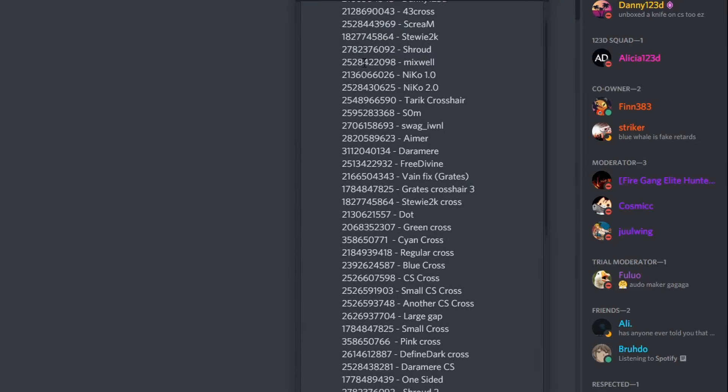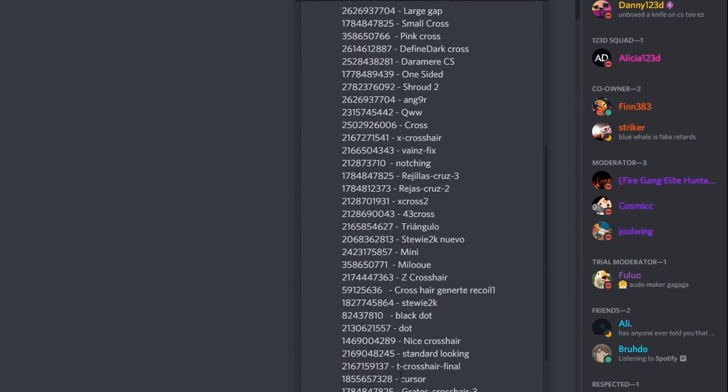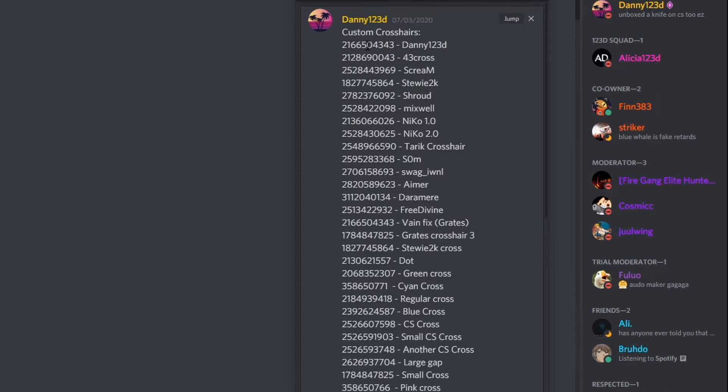If you guys want more crosshairs, you guys can join my Discord, which is located in the description of the video. Head over to the general text channel, and on the top of your screen you're going to see something called pin messages. Once you click on that, all these crosshairs are going to open up and you guys can just pick and choose which ones you like. My crosshair is up at the top of the screen. Let's try one — put it in, and there we go. It's like a small little crosshair. All these crosshairs should work.